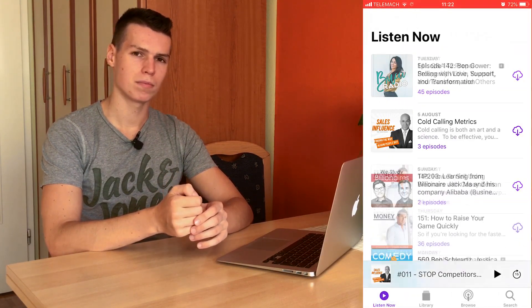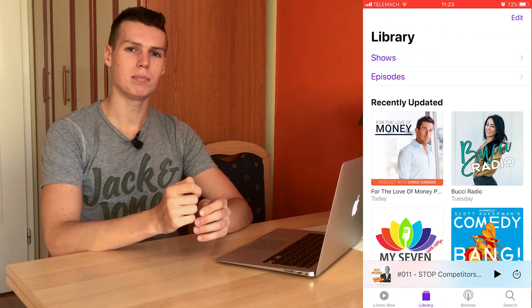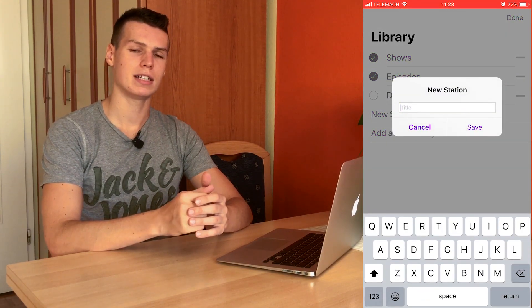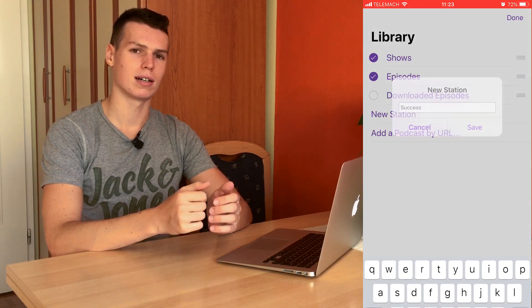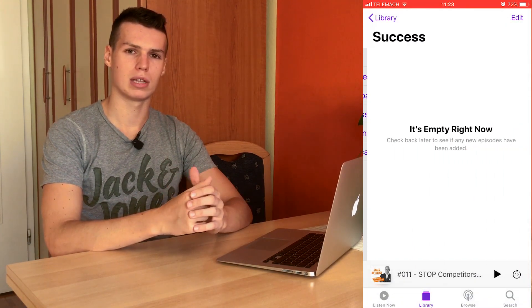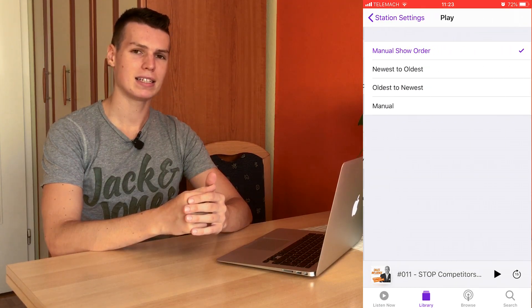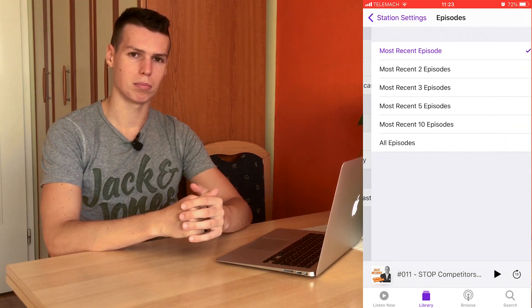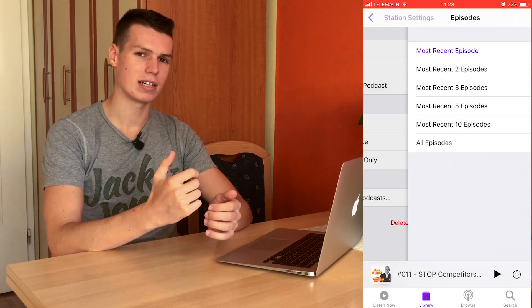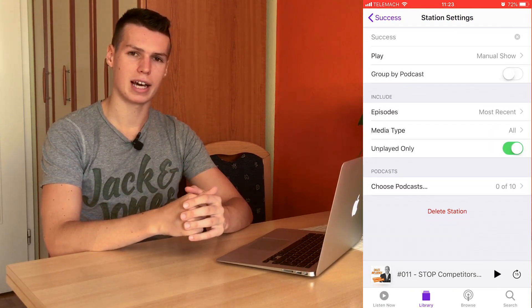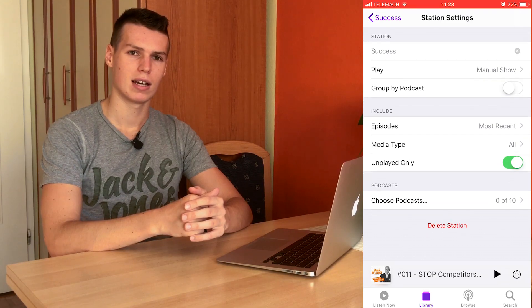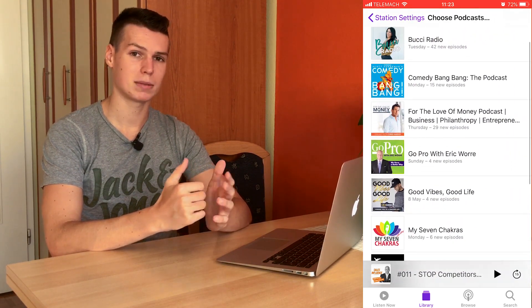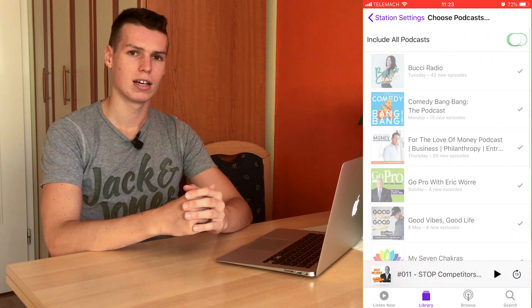To continuously play podcasts on your phone, you want to create a station. Open your podcast app, go to the library, click edit, then new. Enter a name for your station, choose a topic, and select the episodes you'd like to play. Just click all the episodes, then click next, and that's it.